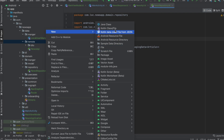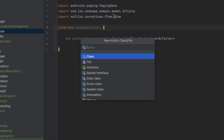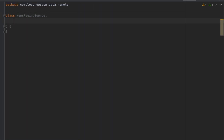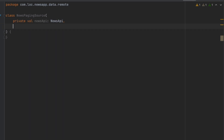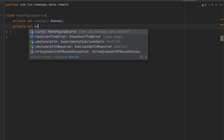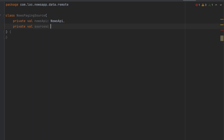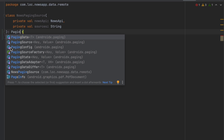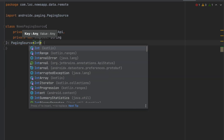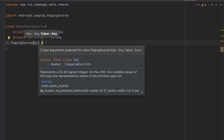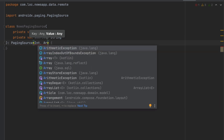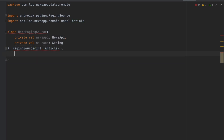Let's create a new class inside the remote package called 'NewsPagingSource'. To fetch the news, we need the NewsApi and the news sources as a string. We extend from PagingSource, passing two type parameters: the key (an Integer representing the page) and the value (Article). We pass the constructor and implement two functions: 'load' and 'getRefreshKey'.